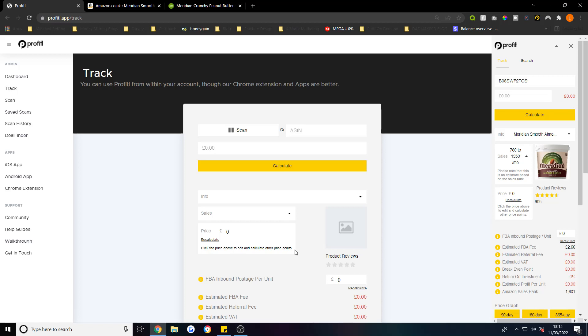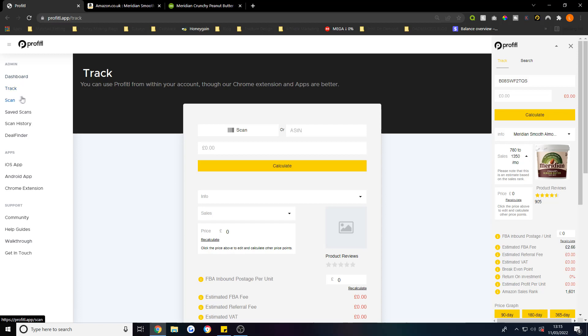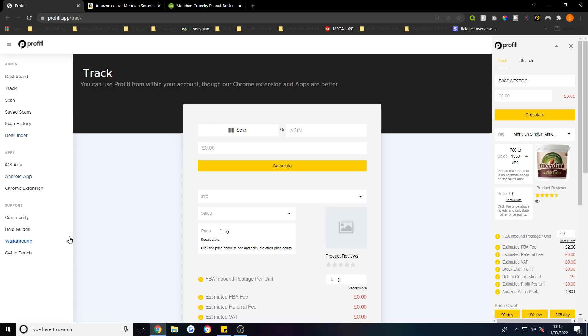If we look at the Profitable app, you've got multiple things here. You've got your dashboard, you've got Scan. If you add it on your phone like the app, you can scan products physically. You've got ASIN and you can find these on Amazon. Scan Save, Scan History, Deal Finder - this is the holy grail which I'll show you in a bit.